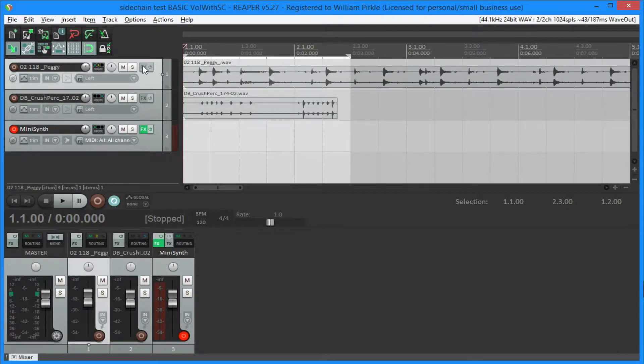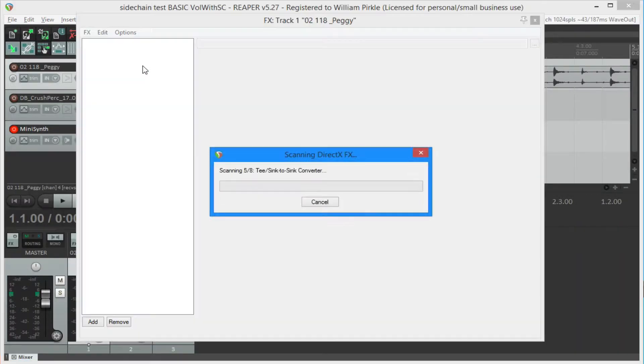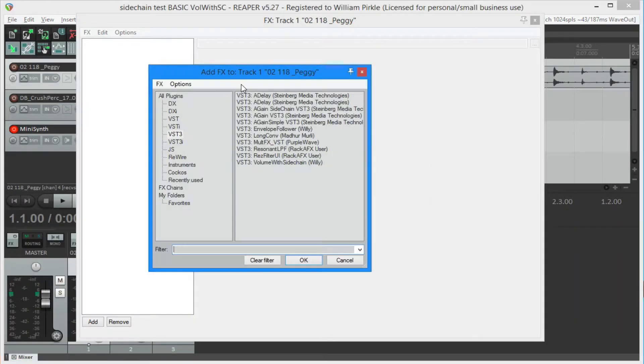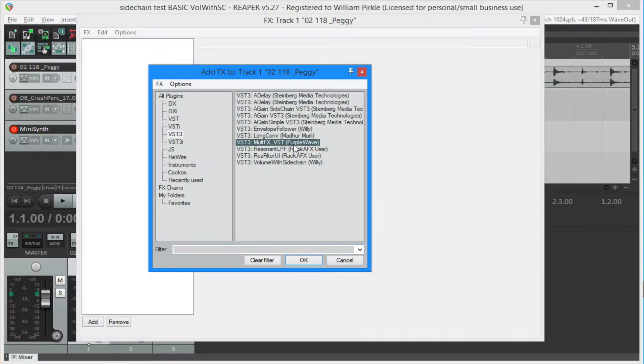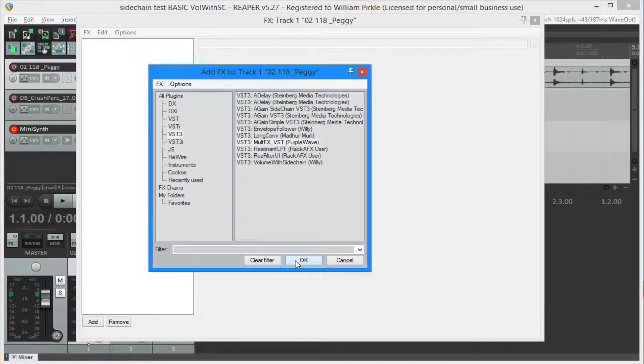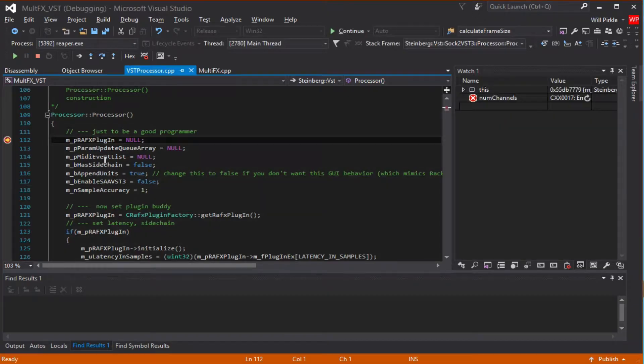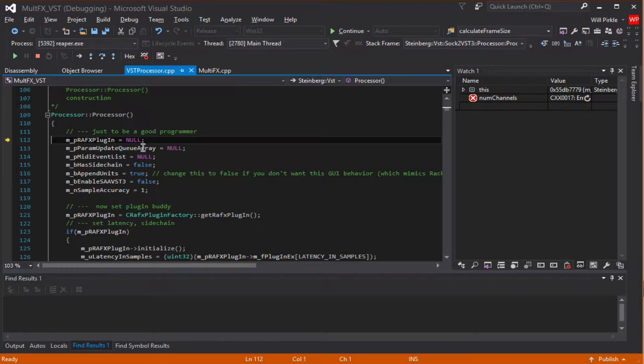So I'm going to go into Reaper and instantiate the plugin and this is it, MultiFX underscore VST, say OK, and sure enough, the breakpoint gets hit here.